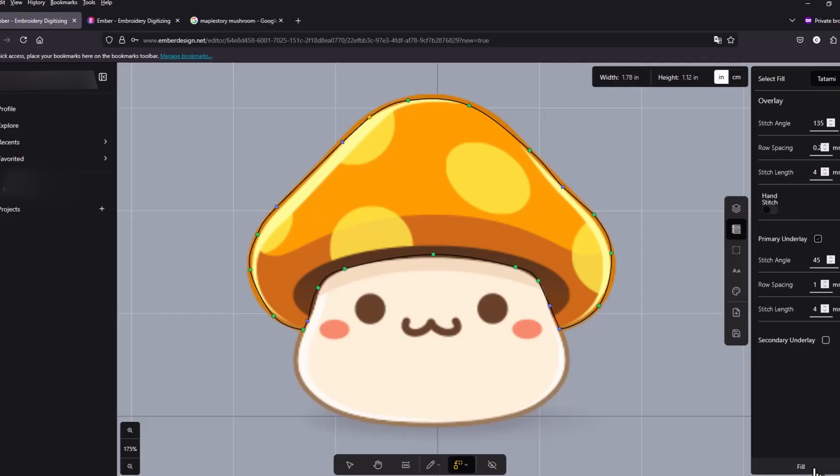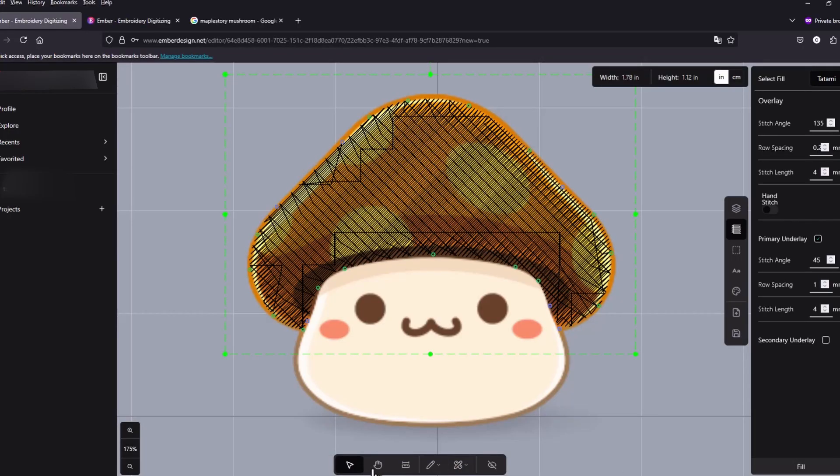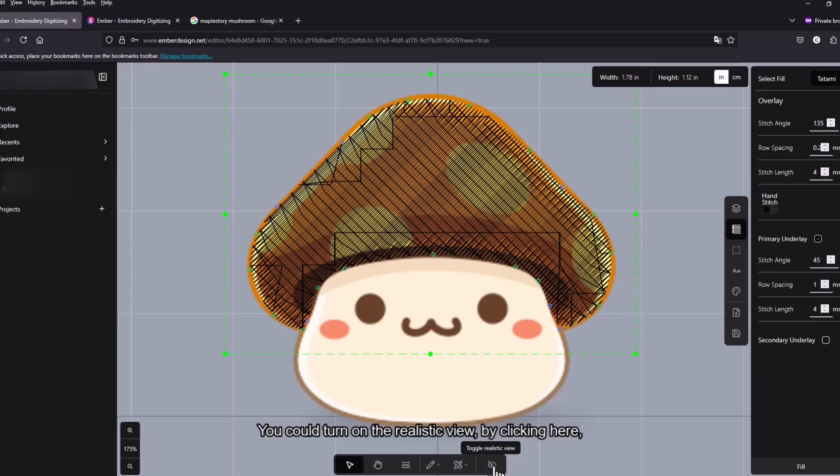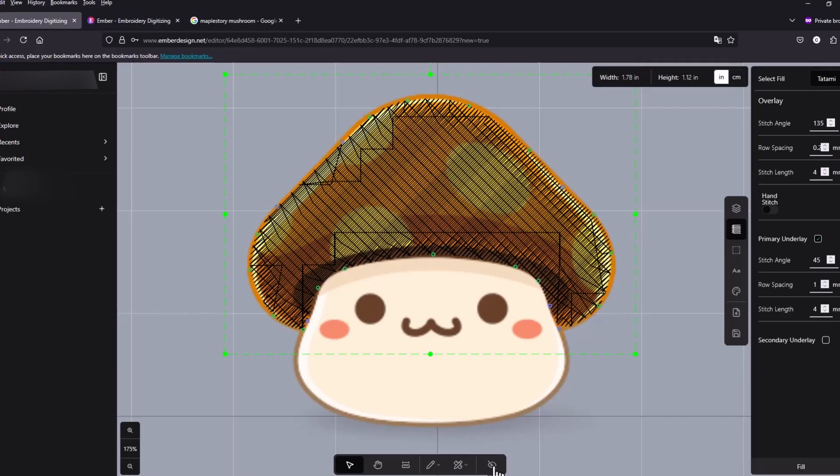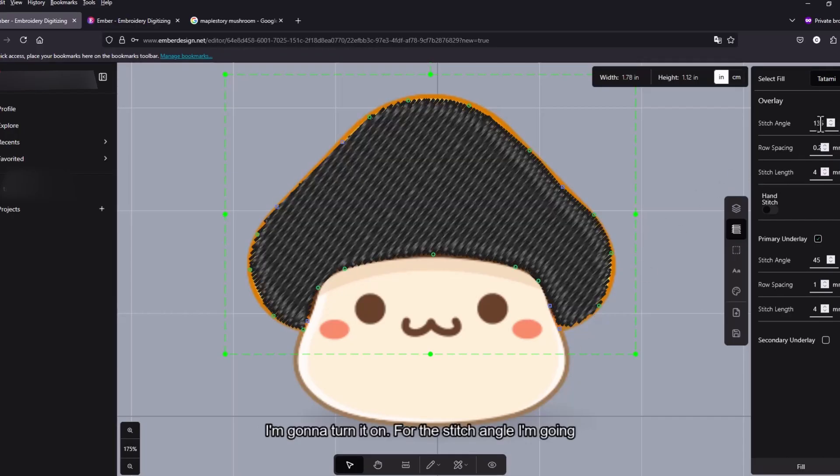Let's select object. And then you could turn on the realistic view by clicking here. I'm gonna turn it on.